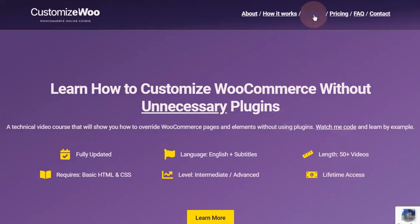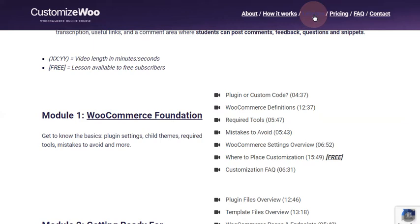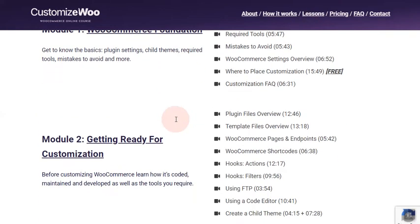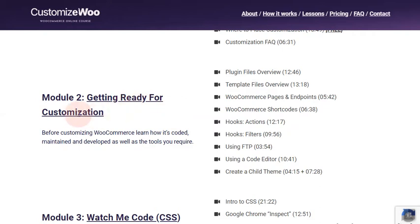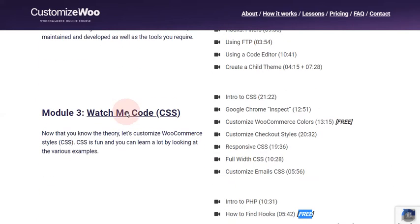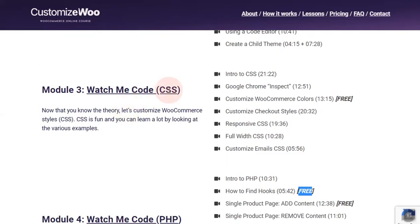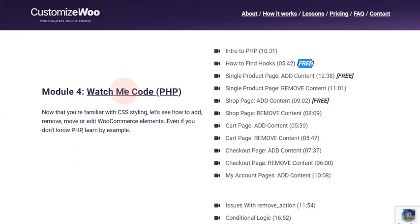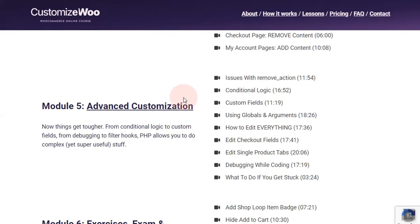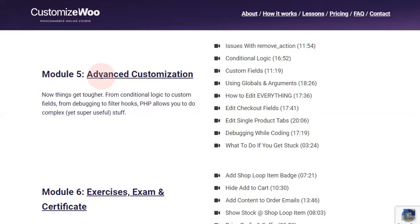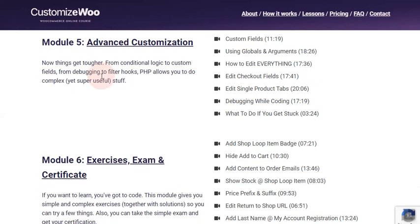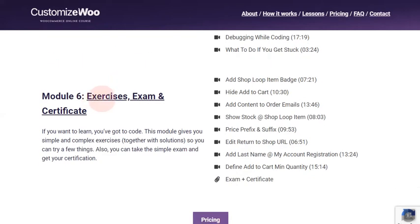CustomizeWoo is divided into six modules. We'll go through the WooCommerce foundation, then we'll get ready for customization. Finally, you'll watch me code a bit of CSS, watch me code in PHP, and at the end we'll do a bit of advanced customization. The last module features some exercises, the final exam, and your certificate.